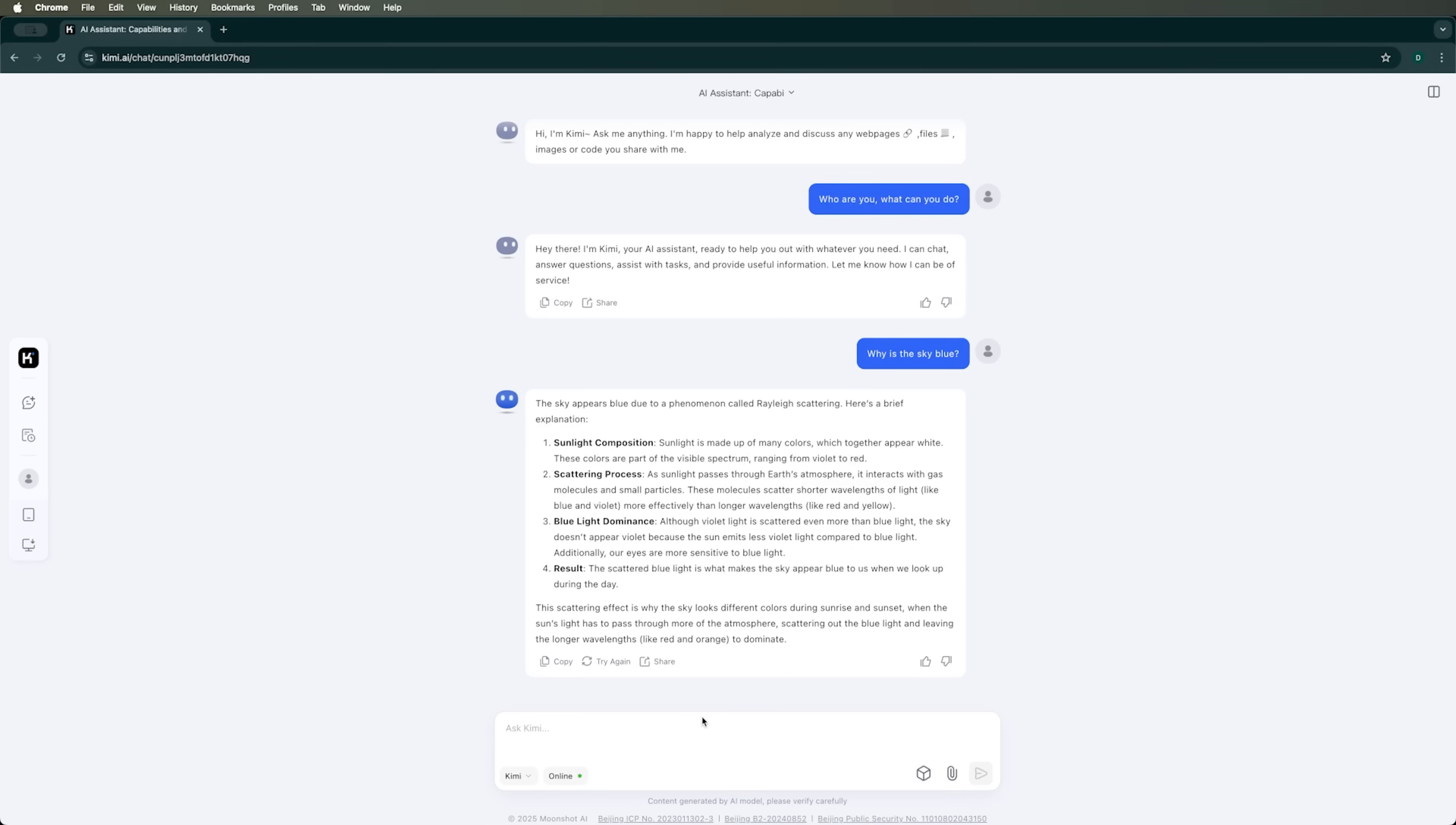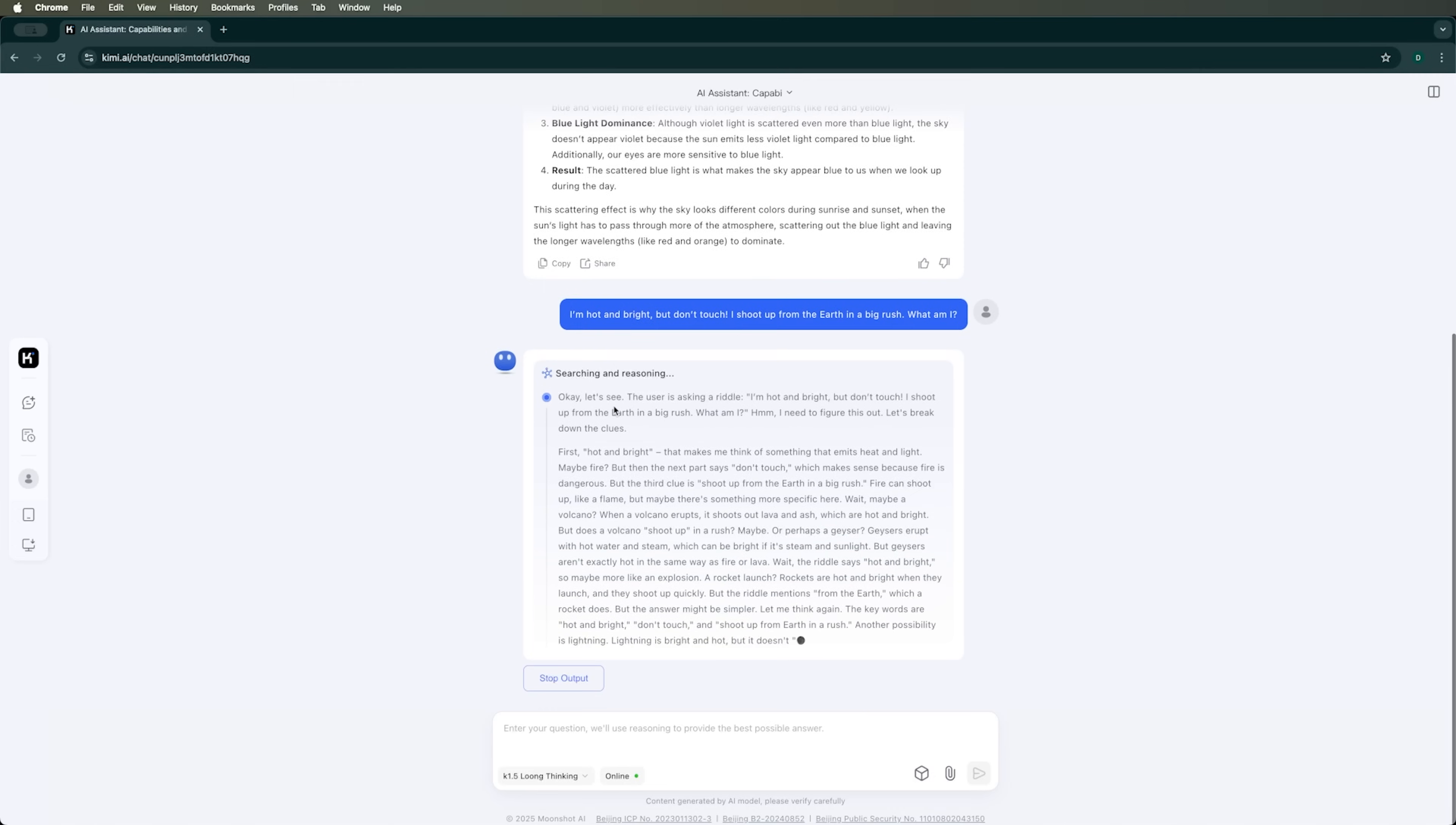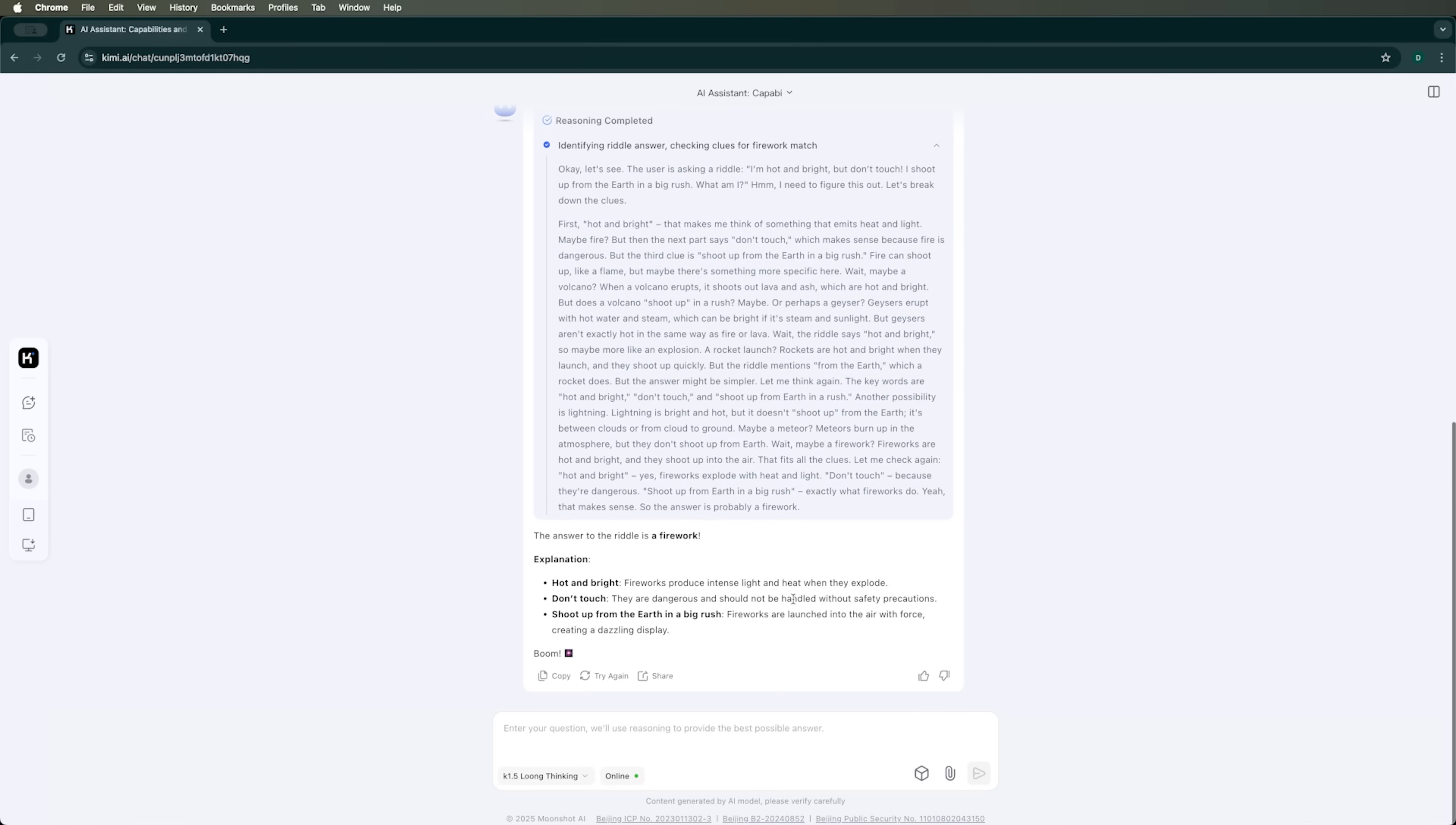Now, let's ask Kimi AI some of our favorite riddles. To do this, I'll activate the K1.5 Long Thinking mode and see how it handles the thinking process. I'll type in a riddle here and let's see what happens. Oh wow, Kimi processed it surprisingly fast. I barely had time to read through the reasoning. If you remember how long it took with DeepSeek, this is definitely quicker.